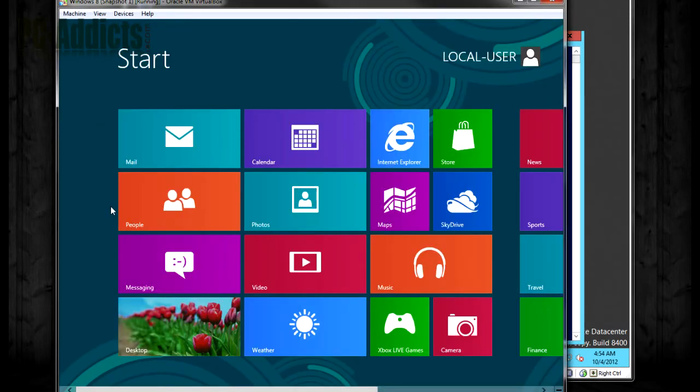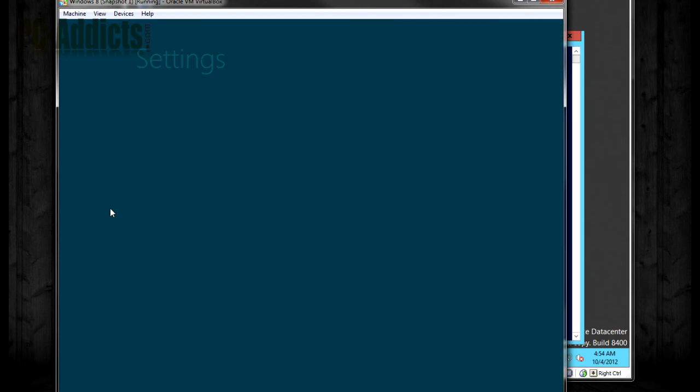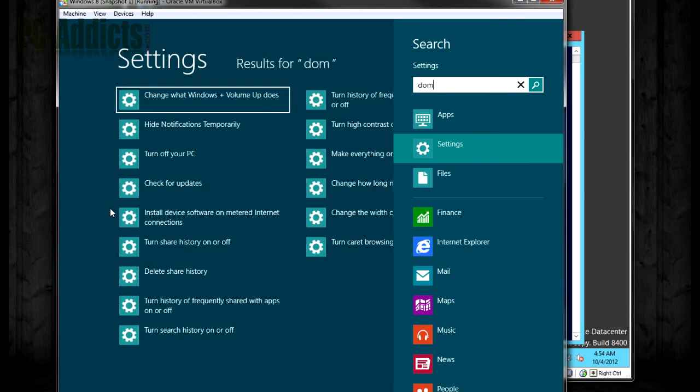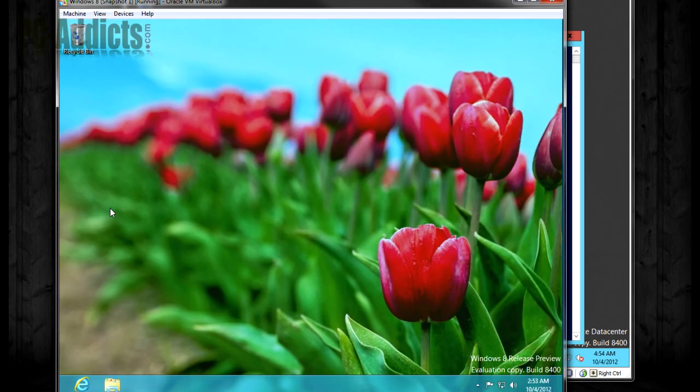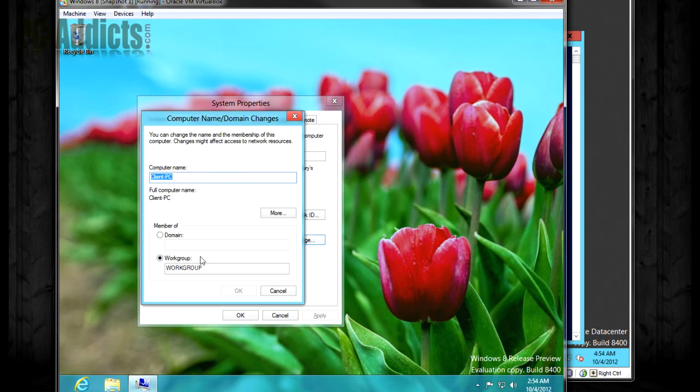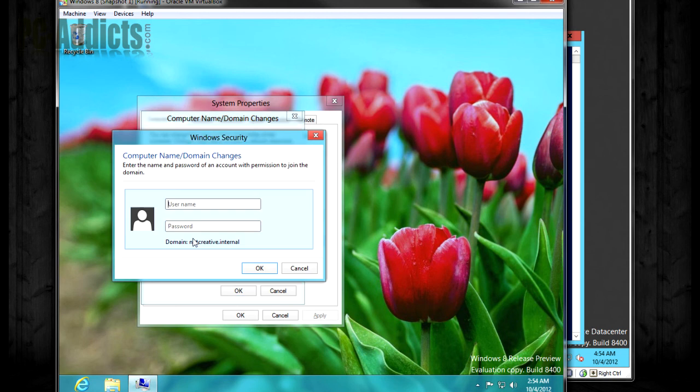So let's join this Windows 8 machine to the domain. I'm going to hold down Windows key, hit W, type in domain, hit enter, change, and type in notcreative.internal, then supply our domain admin credentials.